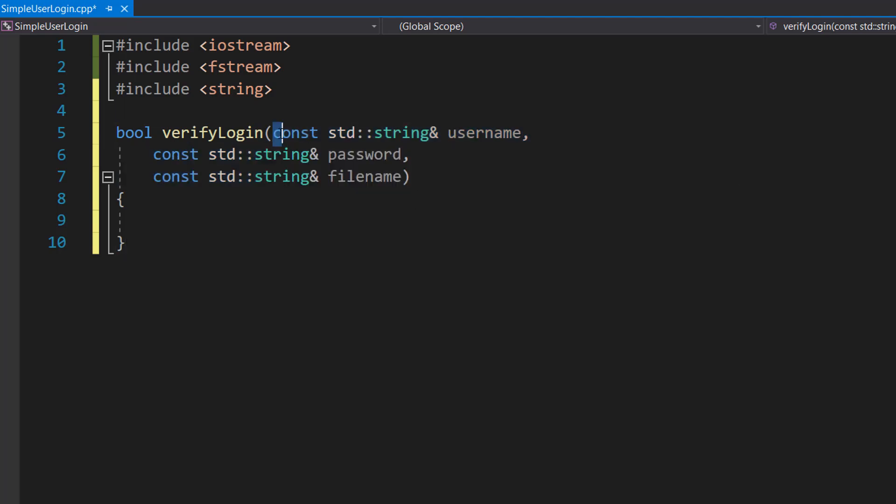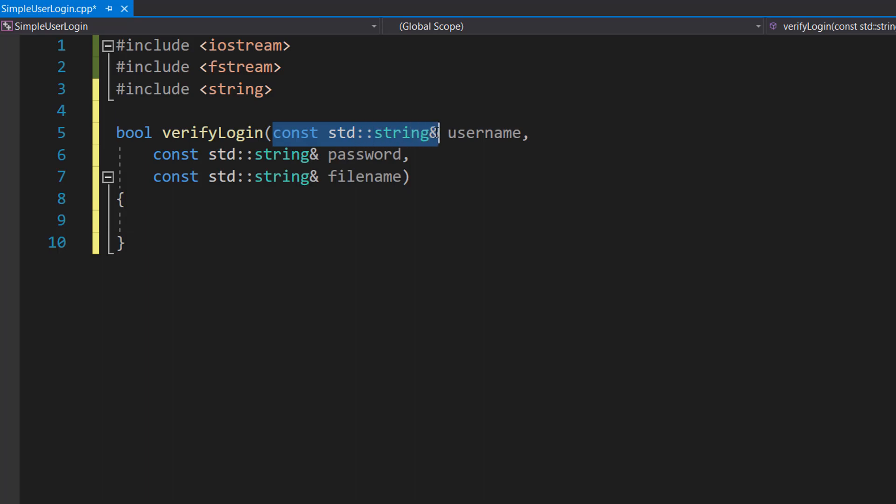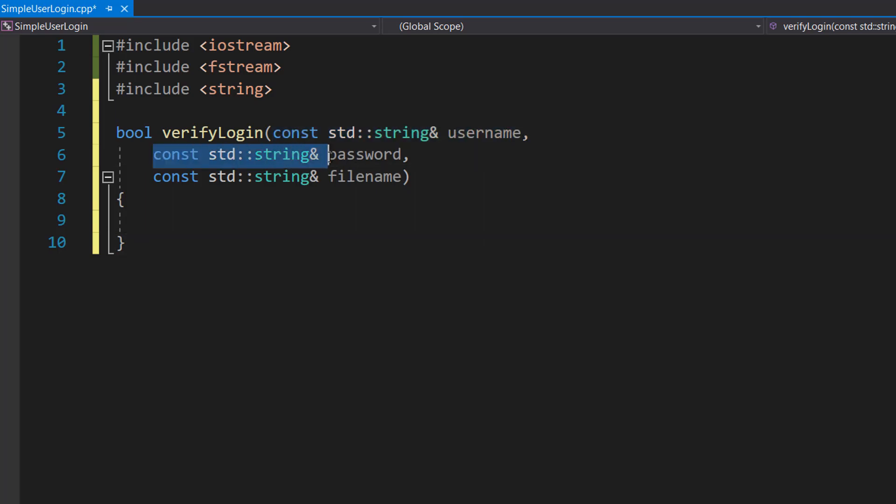So I've decided to put each parameter on its own line - you don't have to do that, it's just a way to make the code fit a bit better on a smaller screen - but we're going to do const std::string& username, const std::string& password, const std::string& filename.